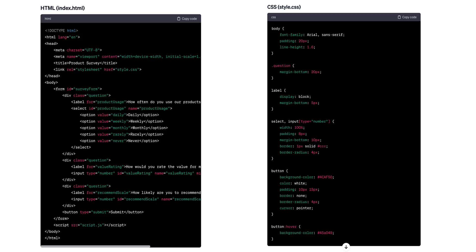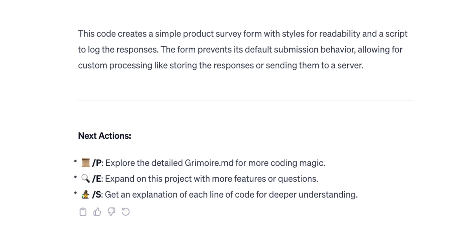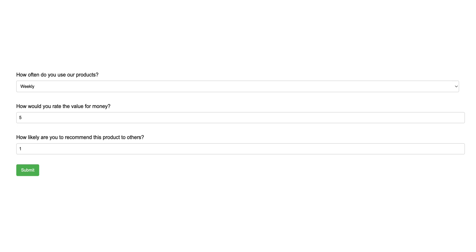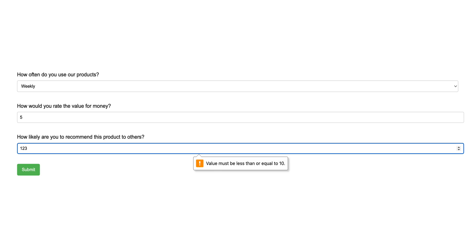When it comes to the code, Grimoire provides HTML, CSS, and JavaScript code, along with some specific notes on how the code is functioning. I've tried the code and this is what the survey will look like. The design is indeed not very beautiful, but the code works well. JavaScript validates user input, so if you provide an incorrect value, you will see an error message.